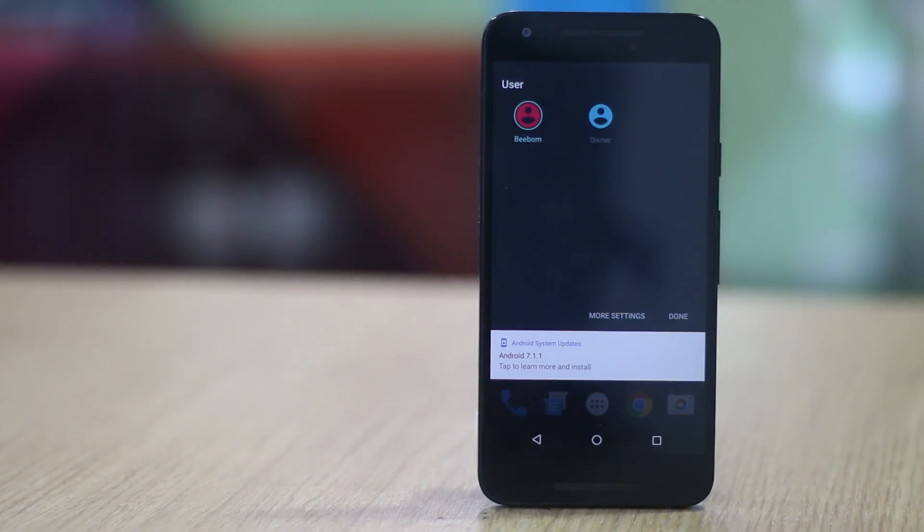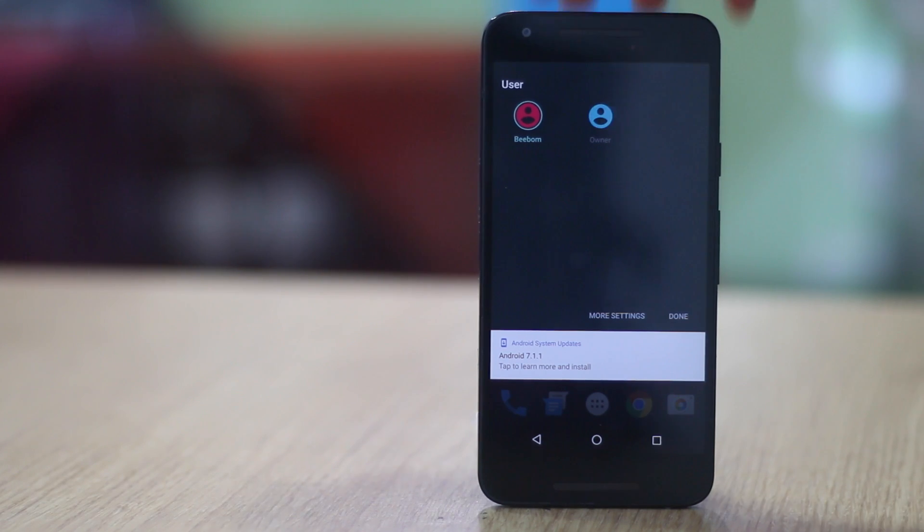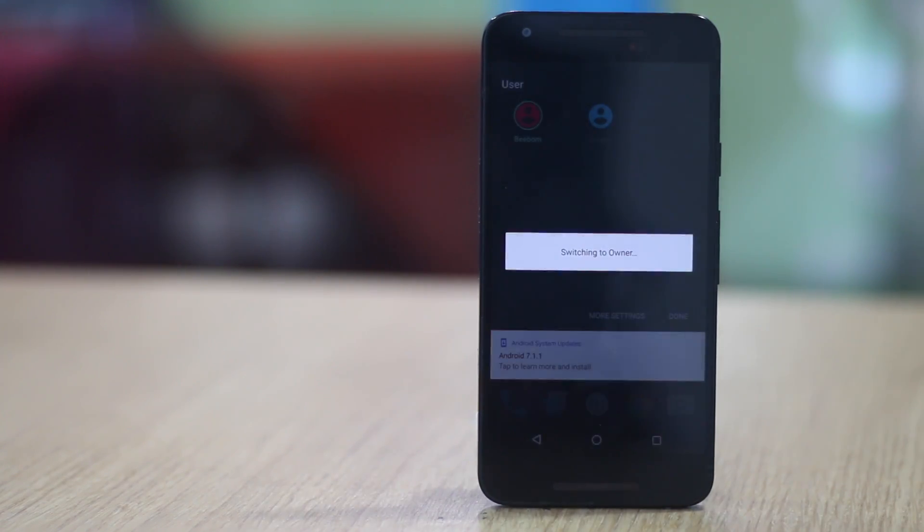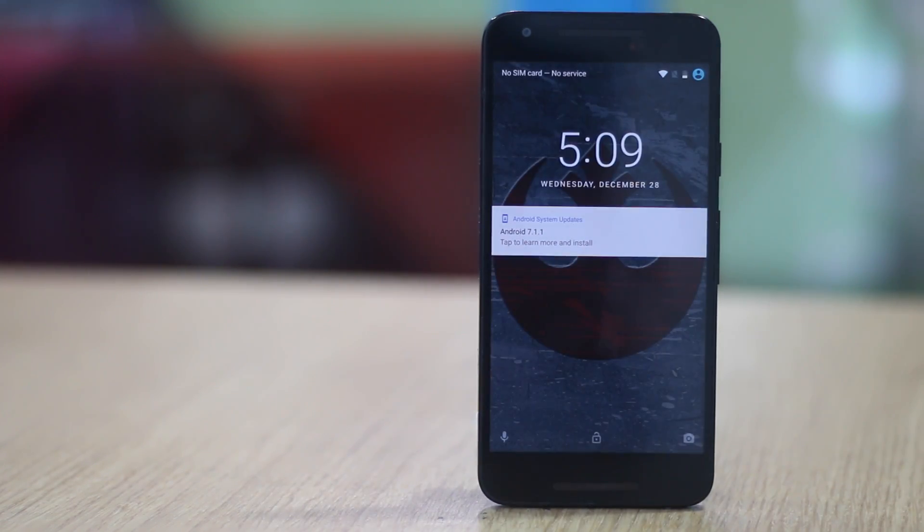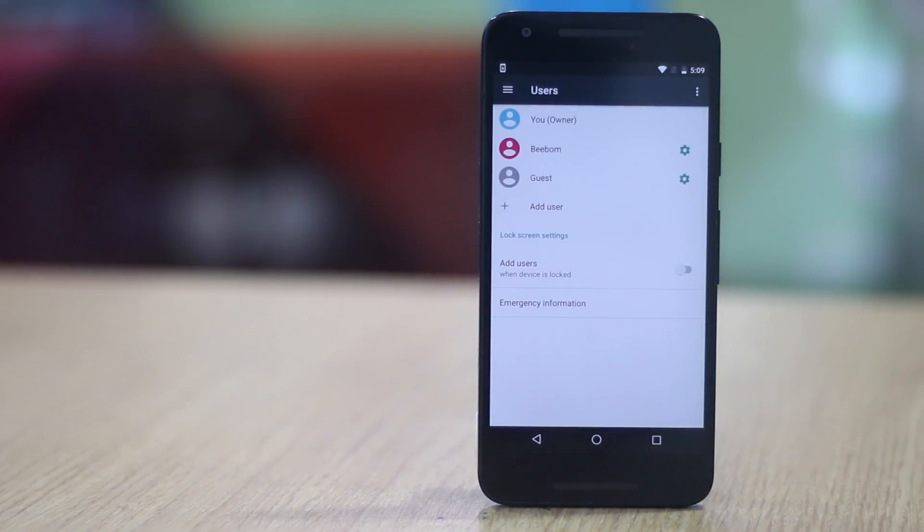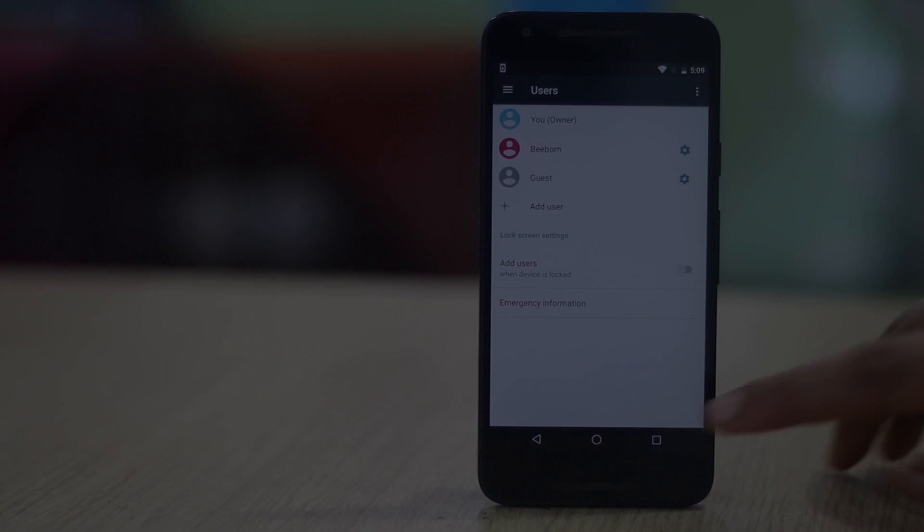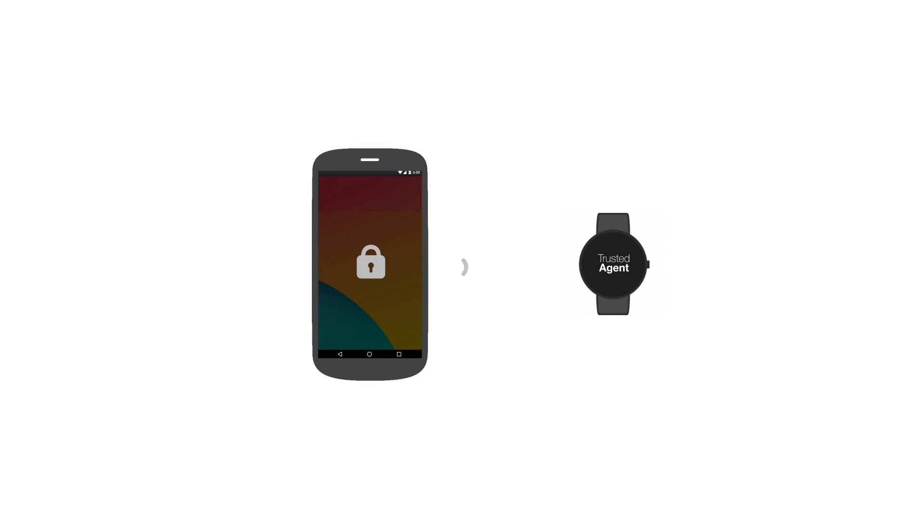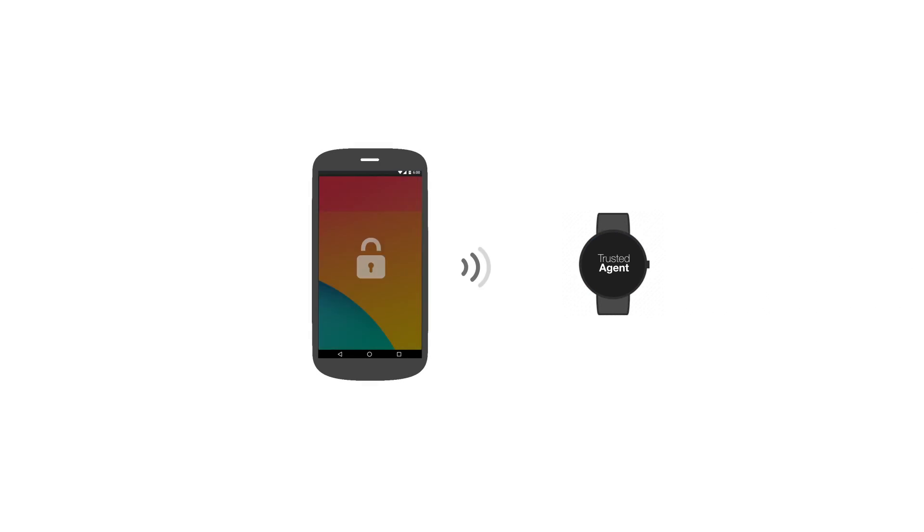You can switch between users through quick settings in the notification shade. And if a user has setup a lock, you will have to enter the pattern, pin or password to access the account.